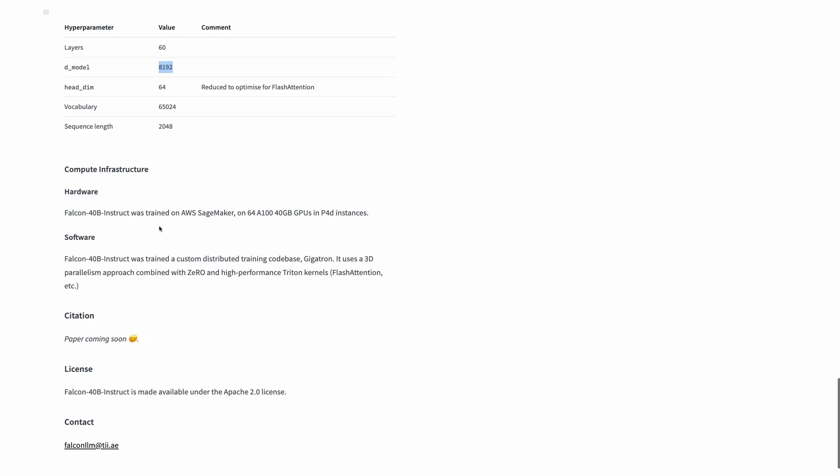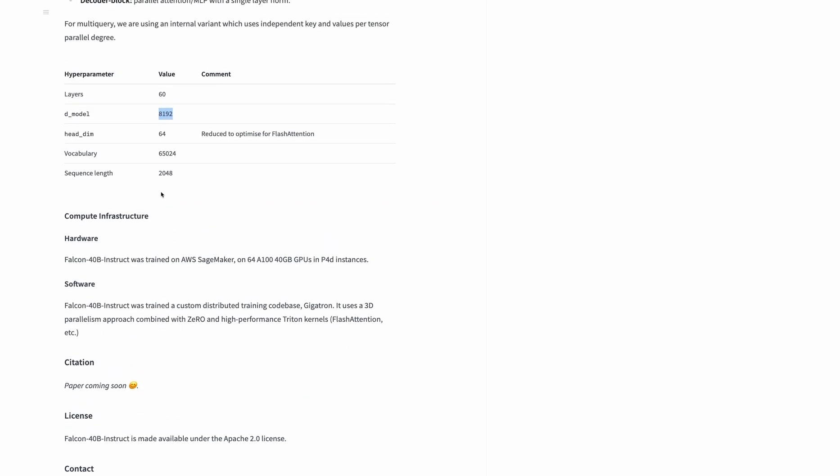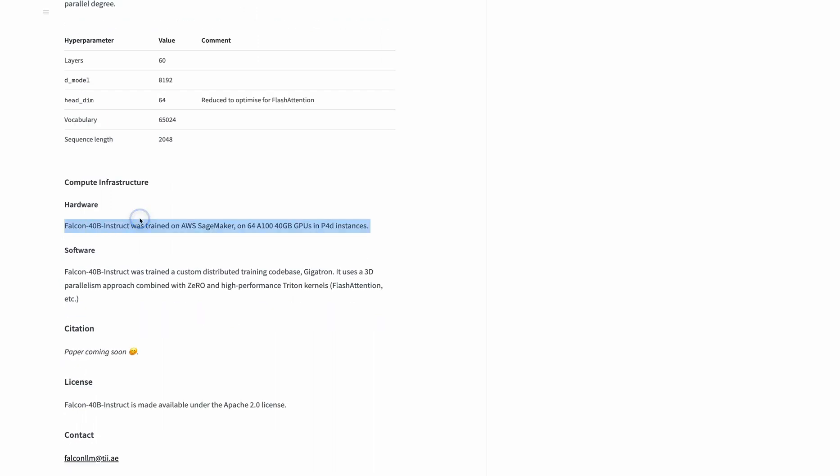The authors also released a 7 billion parameter model, both instruction-fine-tuned and pre-trained versions. The 40 billion model was trained on 64 A100 GPUs on AWS SageMaker.